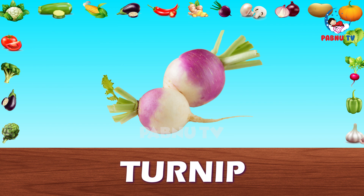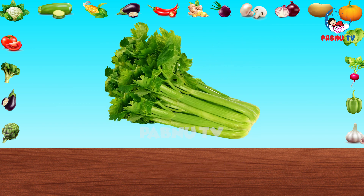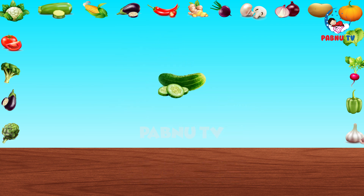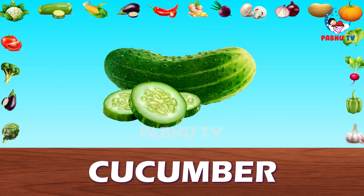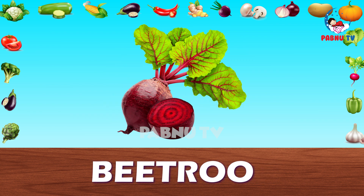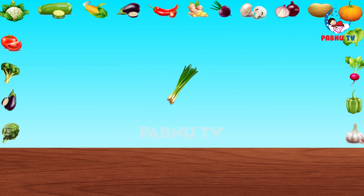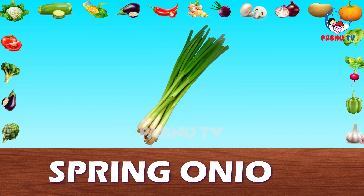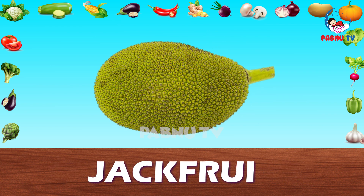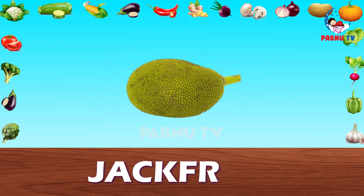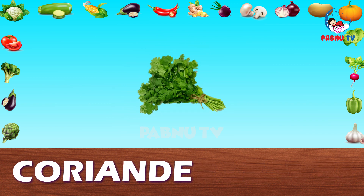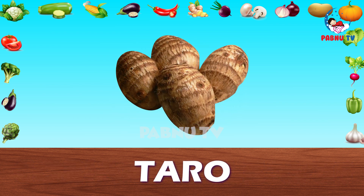Turnip. Celery. Cucumber. Beetroot. Spring Onion. Jackfruit. Coriander. Taro. Broad Beans. Fennel.